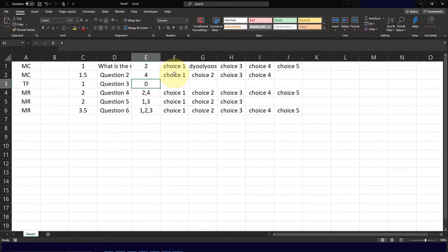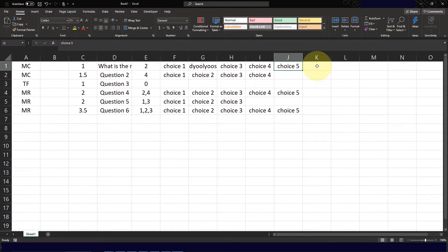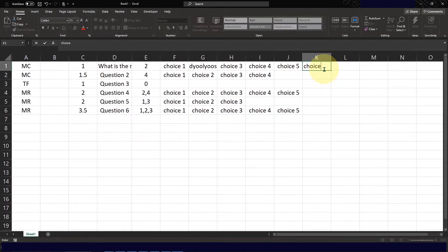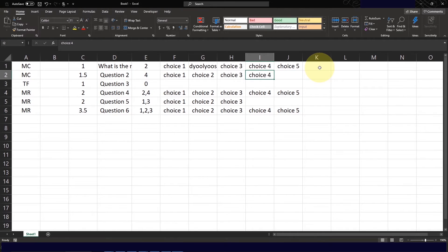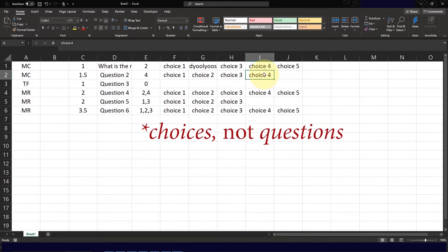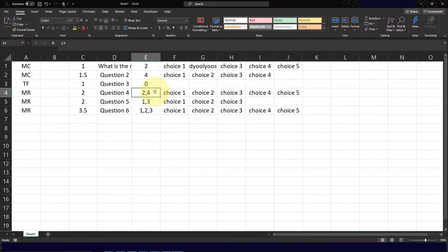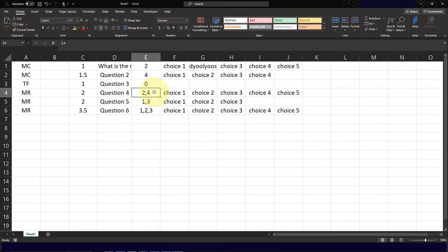Going back to question number 2, please take note that you can have up to 5 choices or even fewer. You can also create more than 5 choices by just adding an additional choice column. For question number 4, this is a multiple response type of question wherein choices 2 and 4 will be the correct answers. Students would need to get both answers correctly to receive the full 2 points.